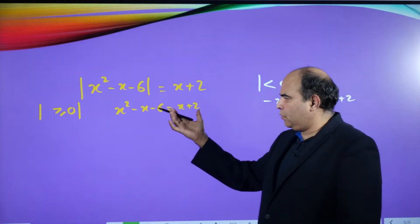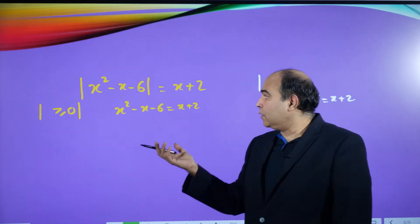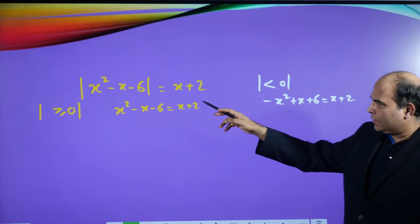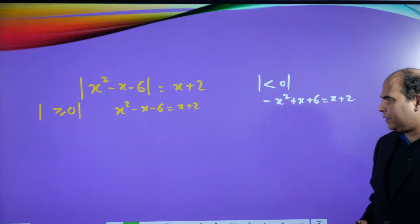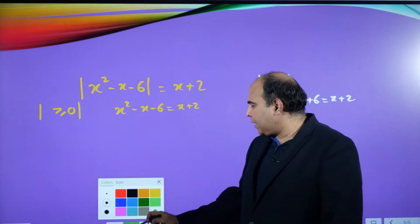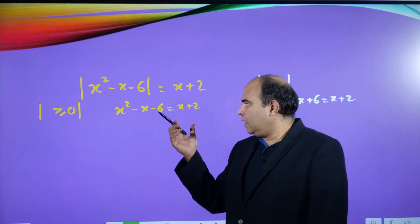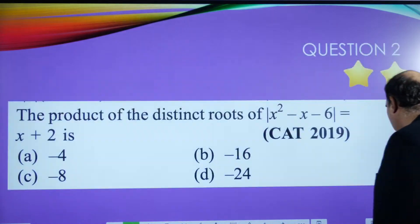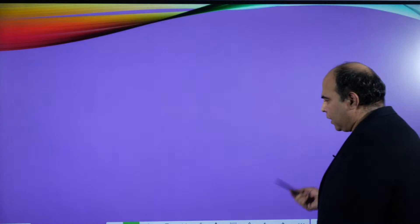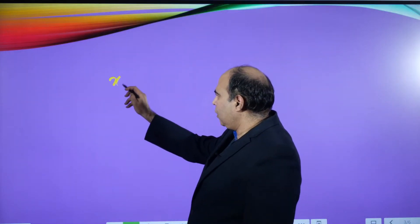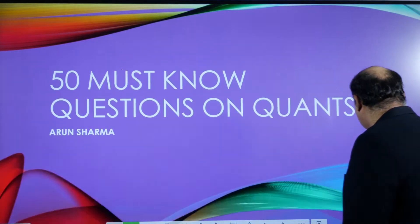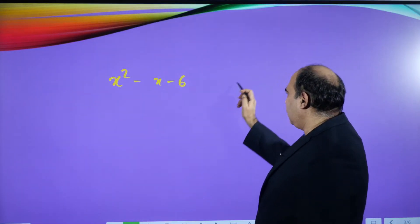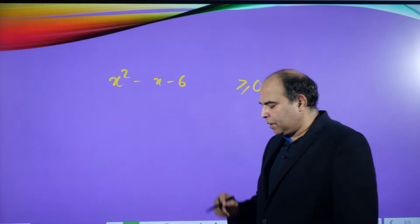When the modulus expression is greater than or equal to zero, you solve the first equation to get roots. When it is less than zero, you solve the second equation. But before solving, you need to understand under what conditions x² - x - 6 becomes positive. We need to find the roots of x² - x - 6. We split the middle term as -3x + 2x, which gives roots of +3 and -2.